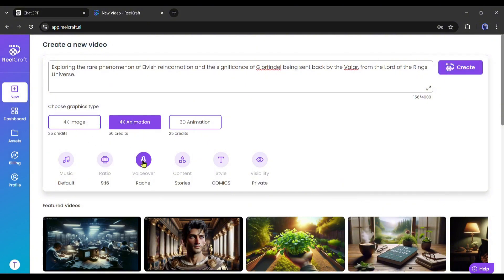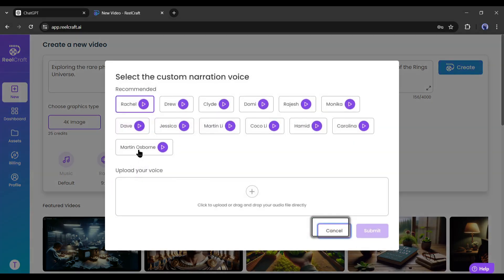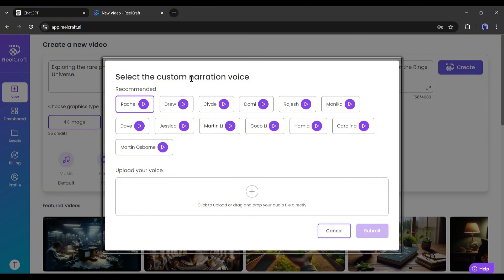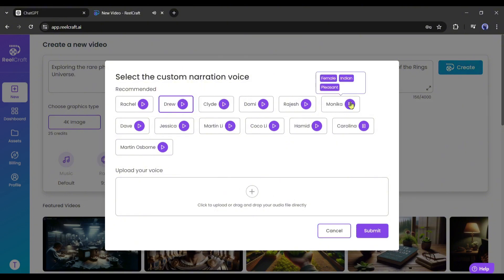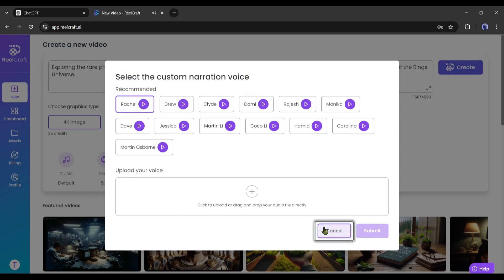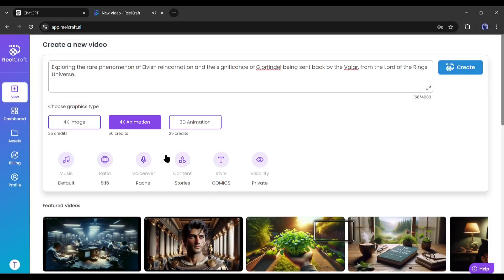Next, the voiceover. Here you can select a voice actor to generate the voiceover from the script or upload your recorded voiceover. I will go with ReelCraft voiceover. Listen to the voice actors and then select the perfect one. I think this one is perfect for me.